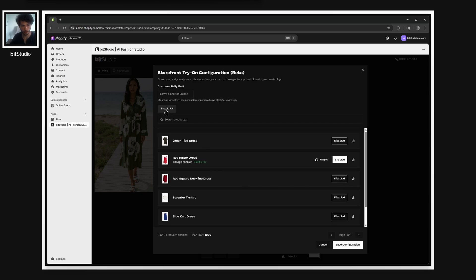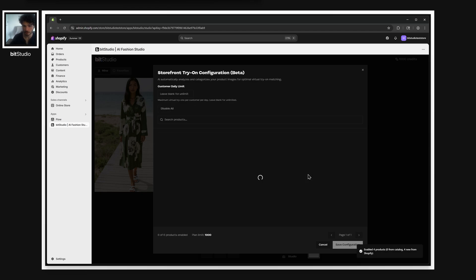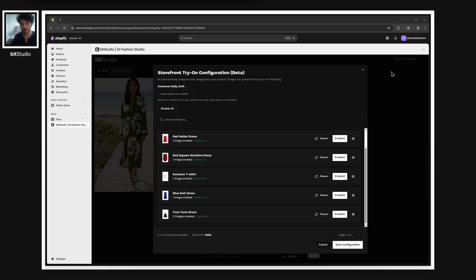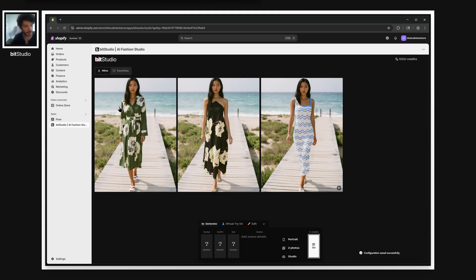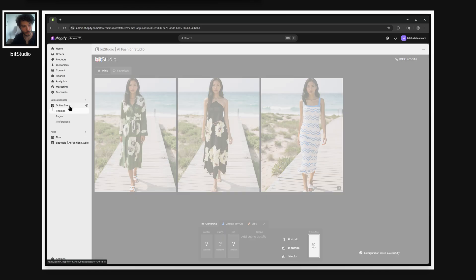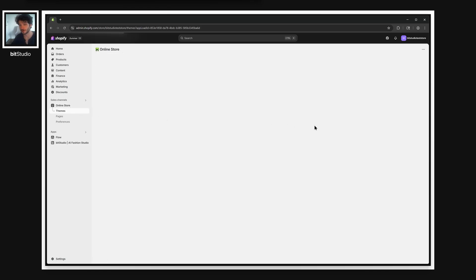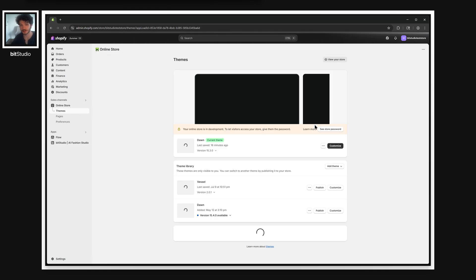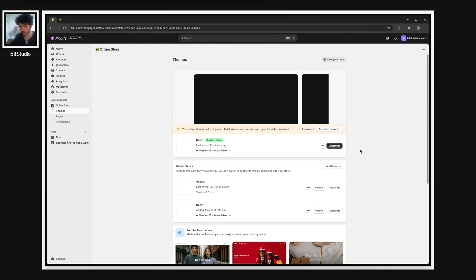Let's enable the rest of our products all at once here. And now that's done. So I can save this configuration and we can go to our theme editor to start adding this to our store.